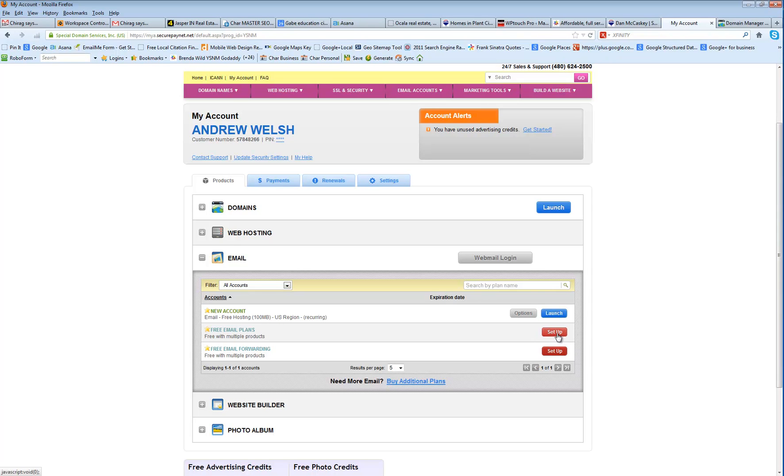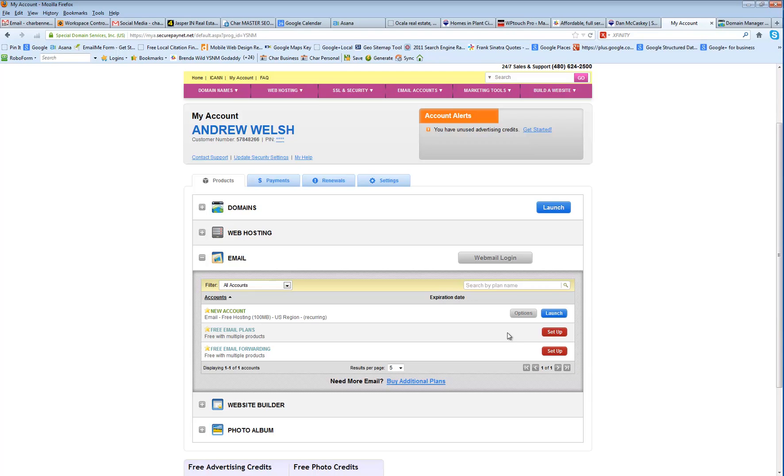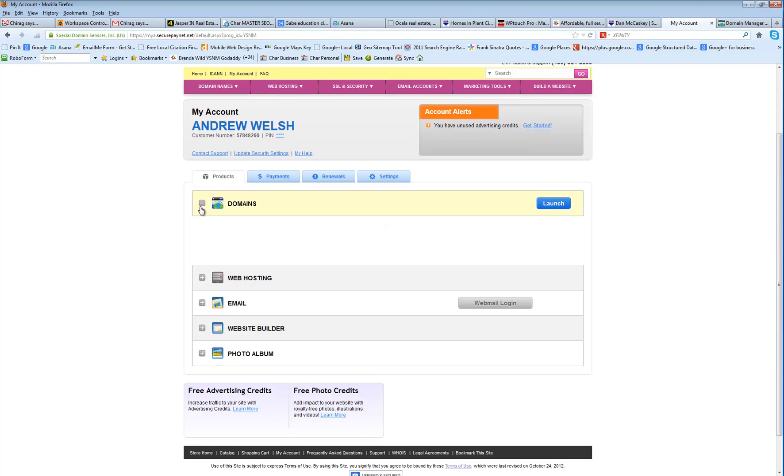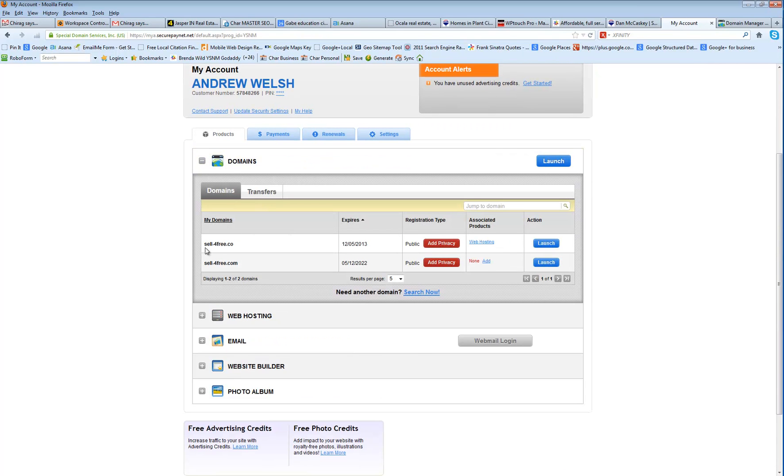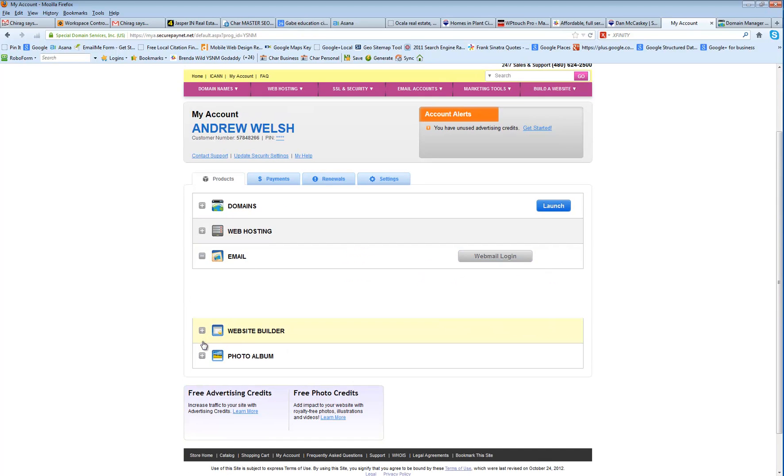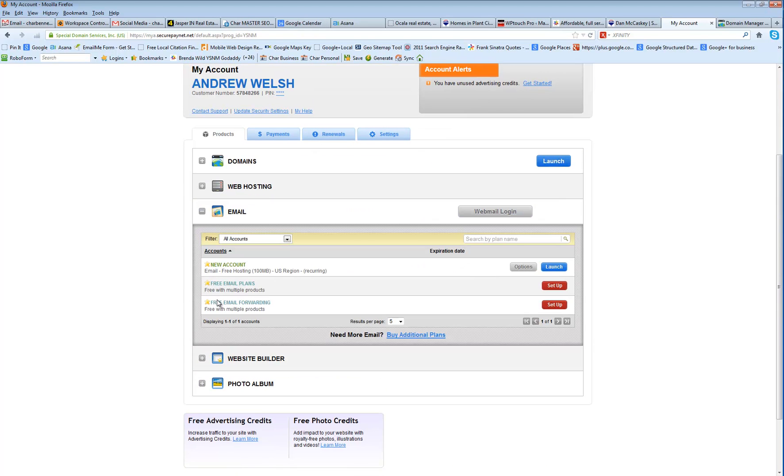Simply choose set up, and then choose any domain that's in the list. It does not matter what the domain name is because you'll be able to make an email with any of the domains that you have currently. So you're just going to create the account, and it's going to be set up under one specific email address.